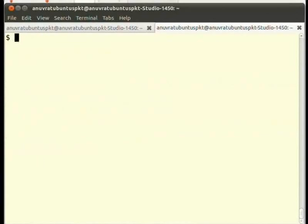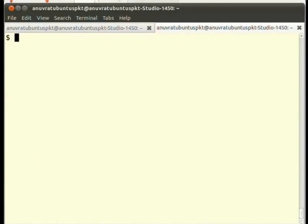There is a secondary prompt string also. If our command is long and it spans for more than one line, then from the second line onwards, we can see a greater than sign as the prompt. This is the secondary prompt string represented by the environment variable PS2.